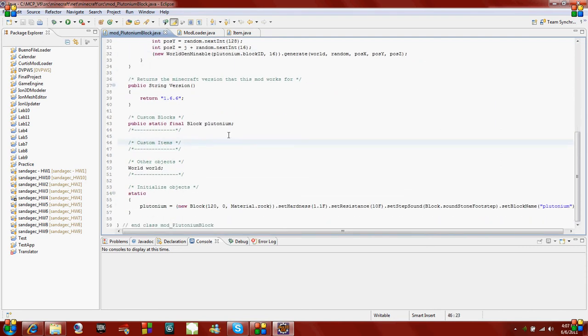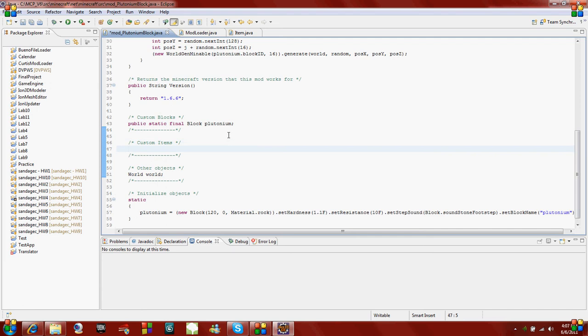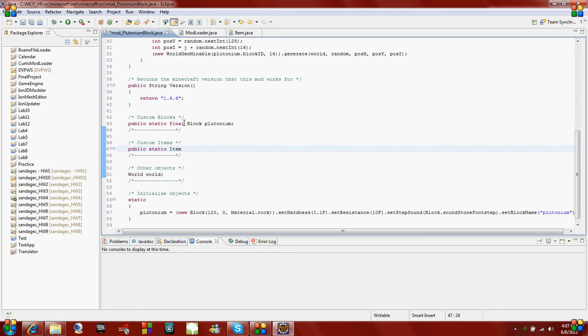If you open up your mod class, I'm going to scroll down to the bottom. Here I've made a little comment section where I'm going to put all my custom items. You can put them wherever you want, as long as it's outside of your function or any functions and inside your class. I'm going to put mine here. We're going to say public static item. I will be making a plutonium block using our plutonium ore that we created in the previous tutorials. For example, when you mine diamond, you can put nine together and make a diamond block. I'm going to do the same thing with plutonium. You put nine plutoniums together and you can make a plutonium block. We're going to say plutonium block.